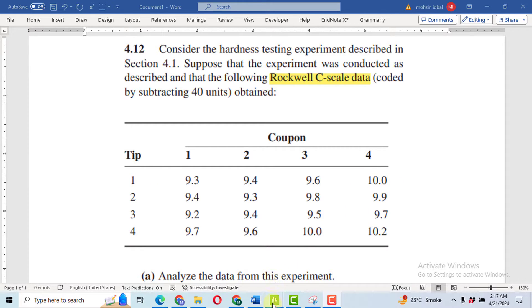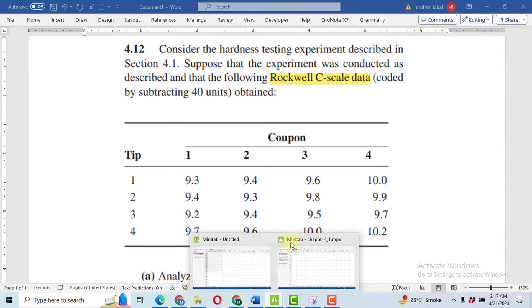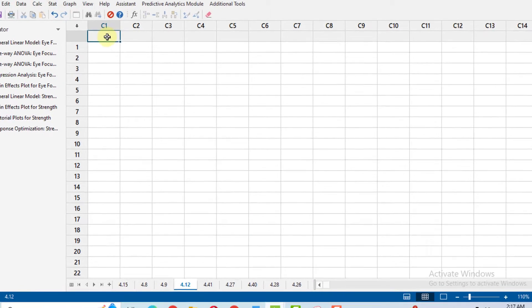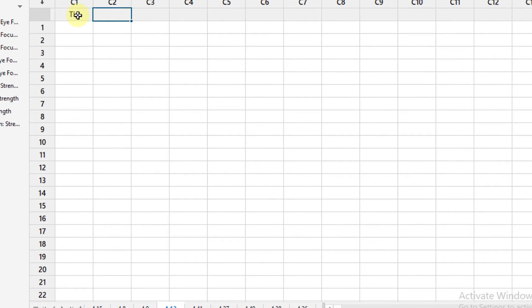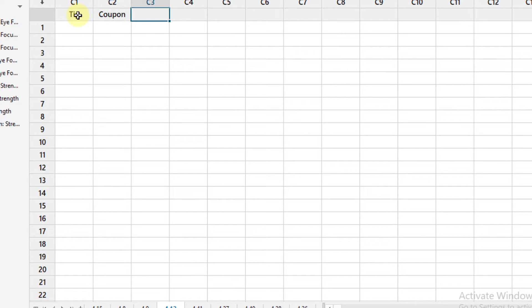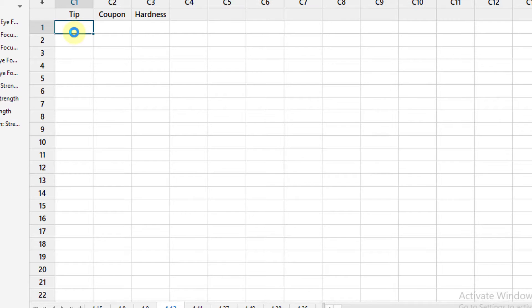I will write here tip - that is my treatment - then I will write coupon, then I will write hardness or Rockwell hardness value.